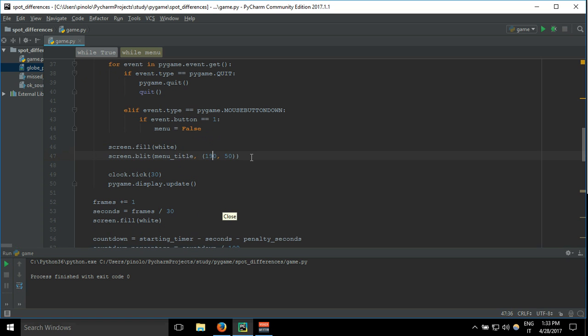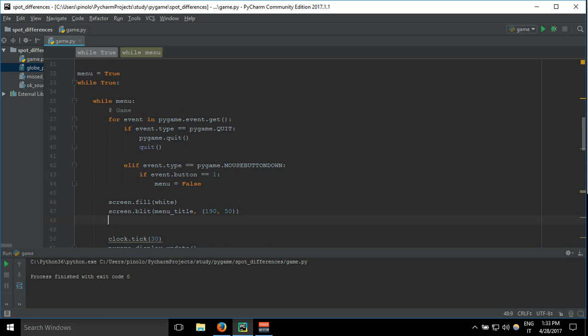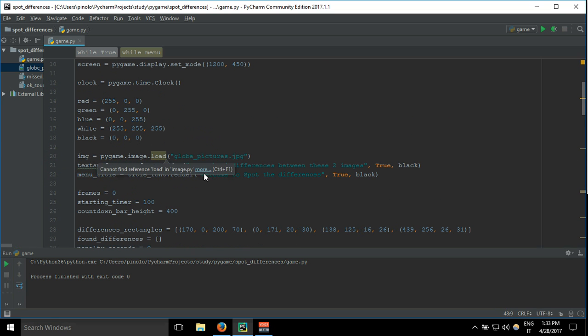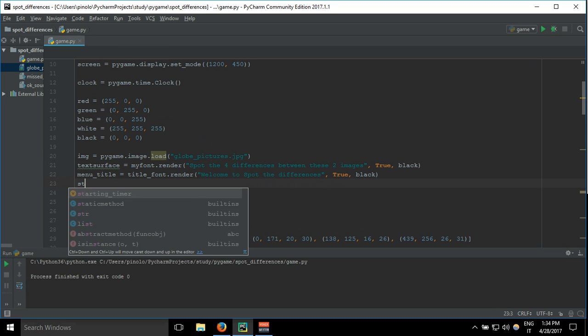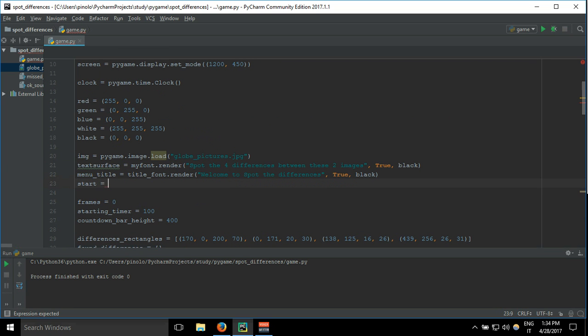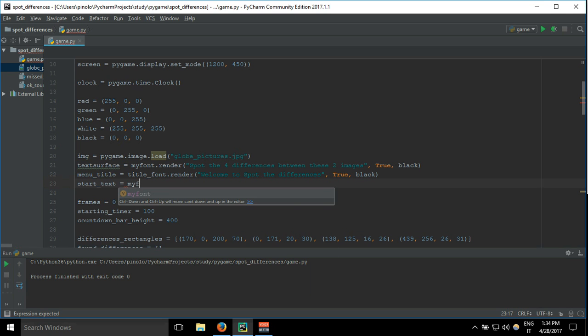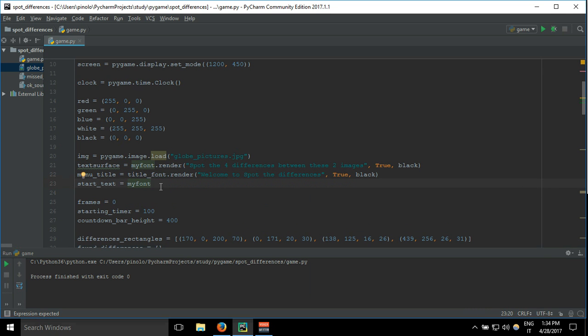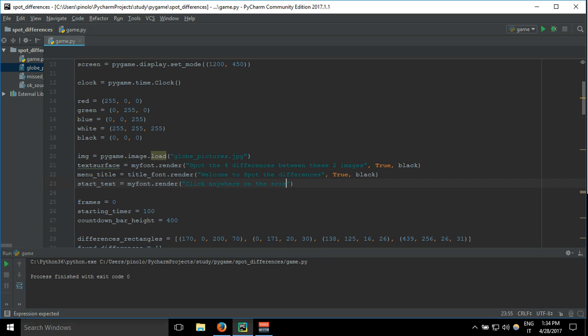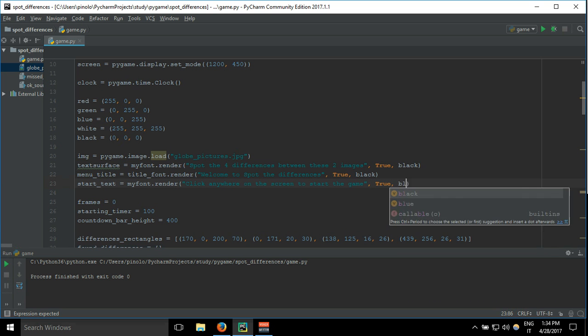Let's add start text to tell the user what he has to do to start the game. So my_font.render, and then click anywhere on the screen to start the game, true, and black.